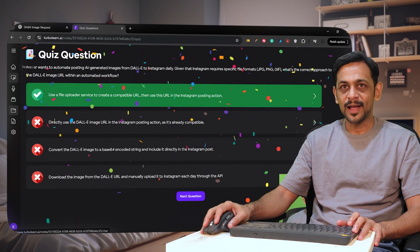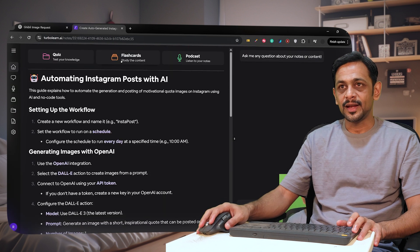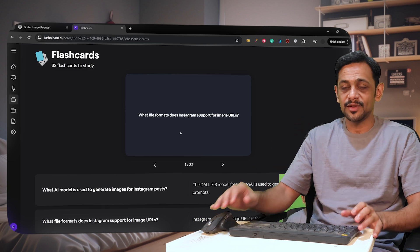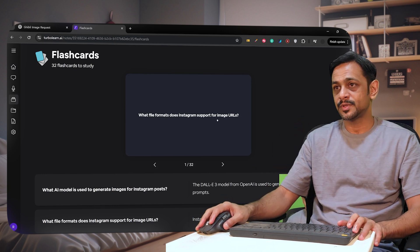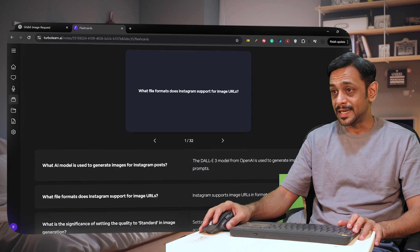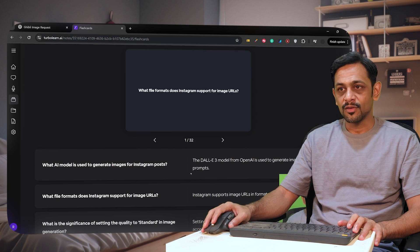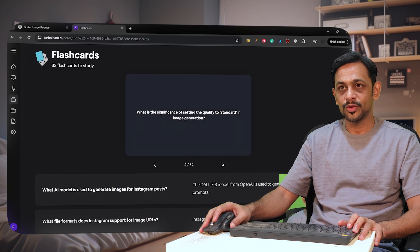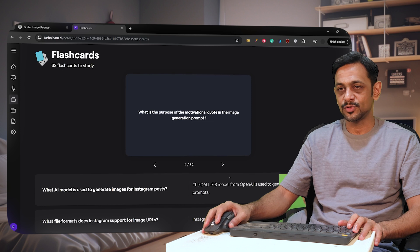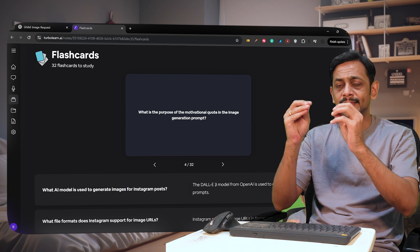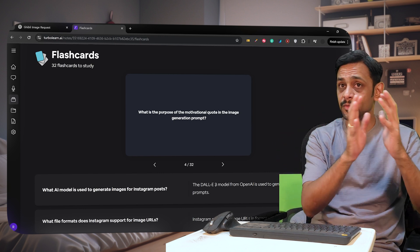I'll go back to notes. We've already generated notes. I can also go to Flashcards, and it will give us 32 flashcards from the notes that we have generated. For example: what file format does Instagram support for image URLs? Instagram supports image URLs in formats such as JPEG, GIF, and PNG. You can go through all of these and navigate to the next one, and so on. Everything loaded here is from the notes generated from the YouTube video.